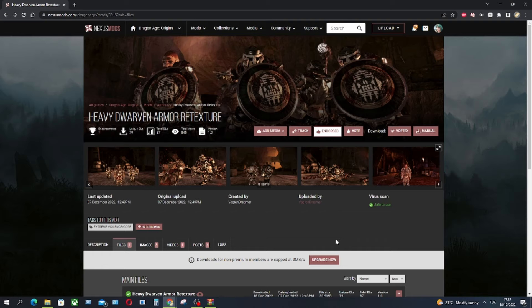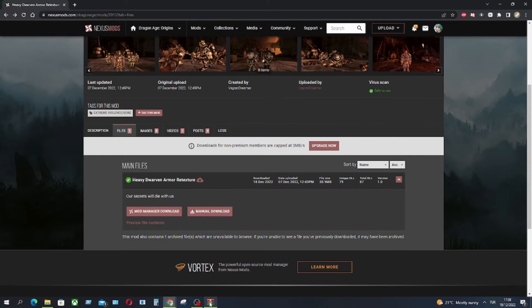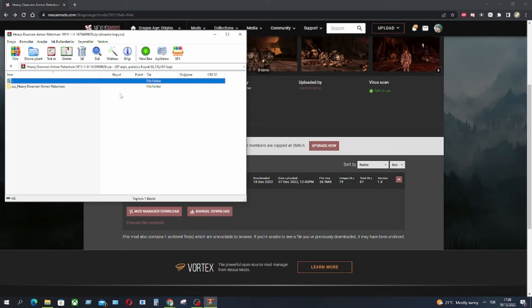For example, I have Heavy-Dwarven Armory Texture mod here. You can manually download it here. I already did. I have the mod here.